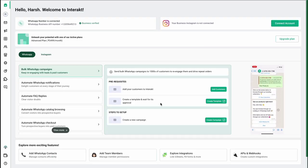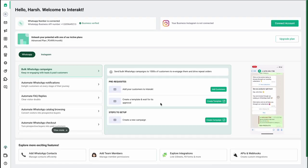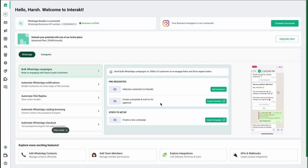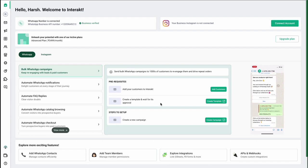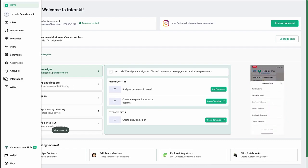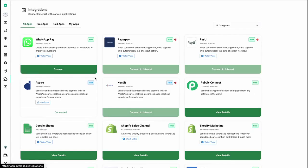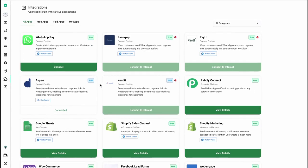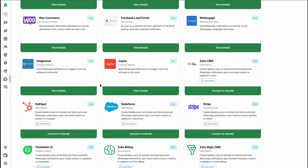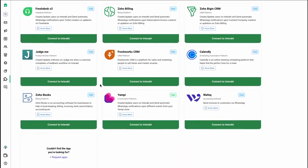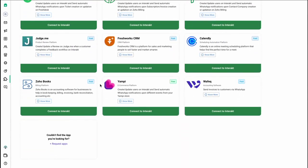To connect your YAMPY store with Intrack, simply login to your Intrack dashboard and go to the integration section. Here, if you scroll to the end, you will see the YAMPY app card available.